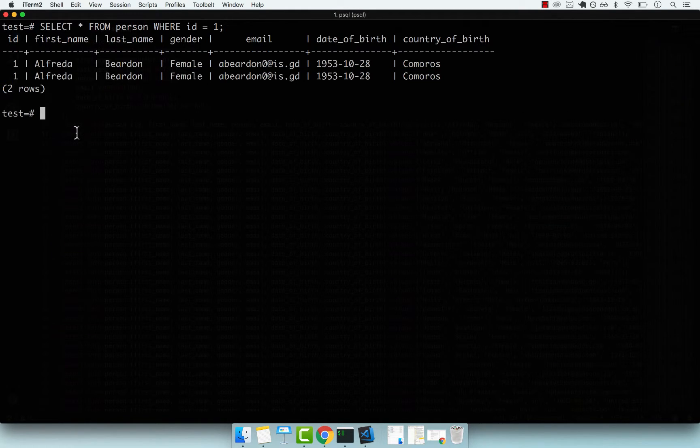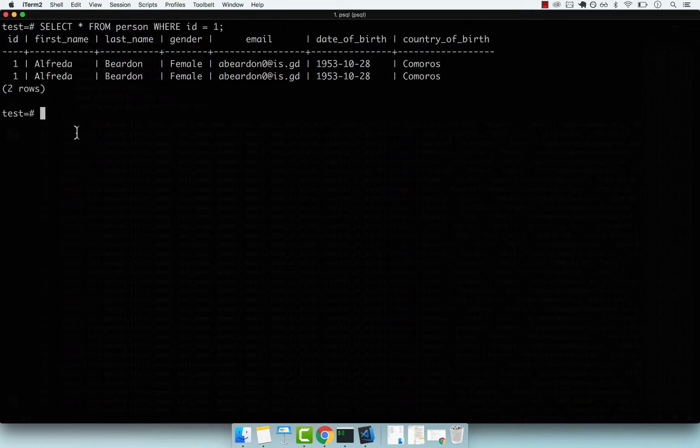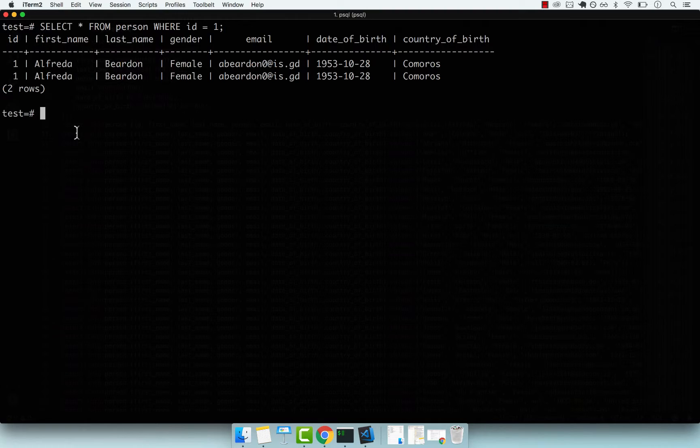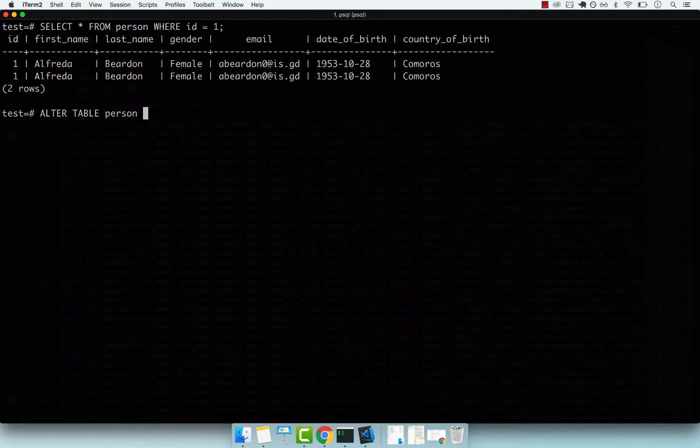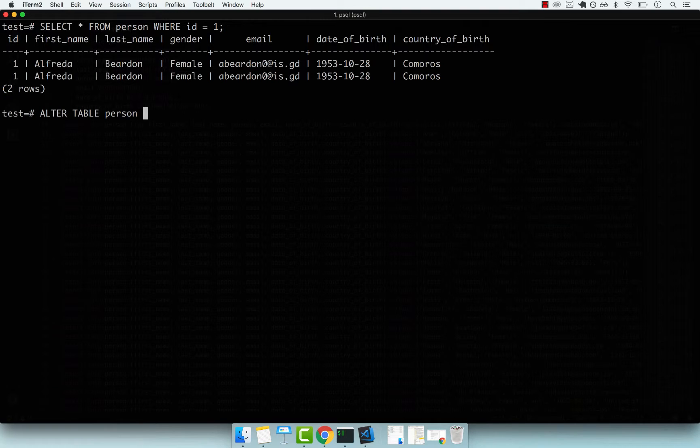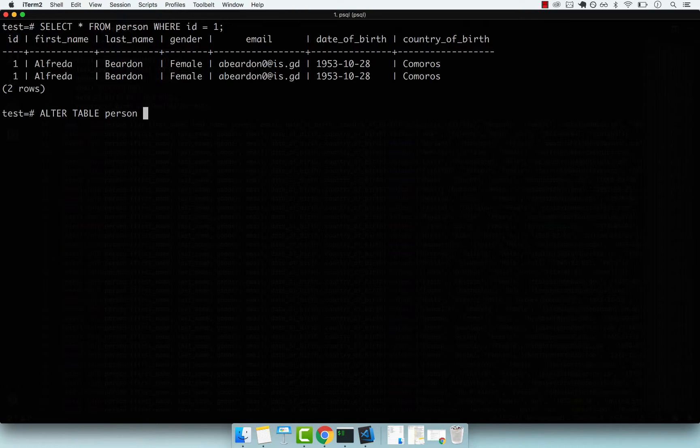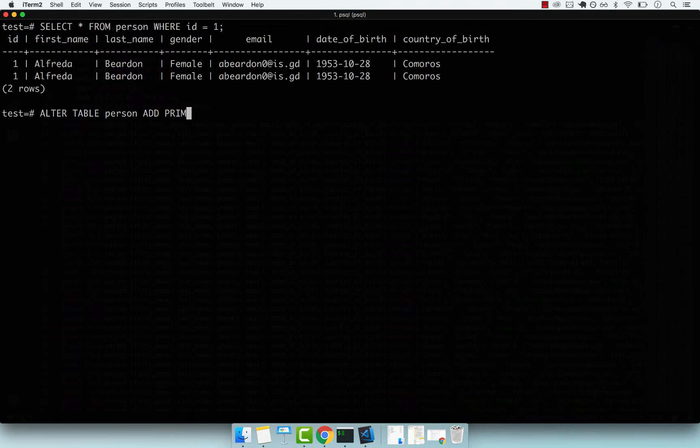Now let's try to add the primary key back and see what happens. To add a primary key, we simply alter the table. ALTER TABLE person - remember when we dropped the constraint, we said DROP CONSTRAINT and the constraint name. To add a primary key, we simply say ADD PRIMARY KEY.